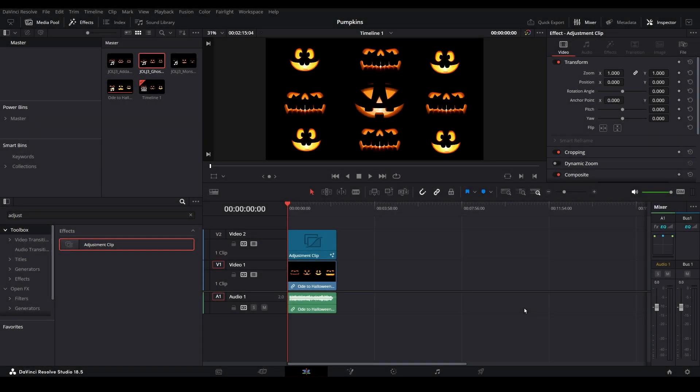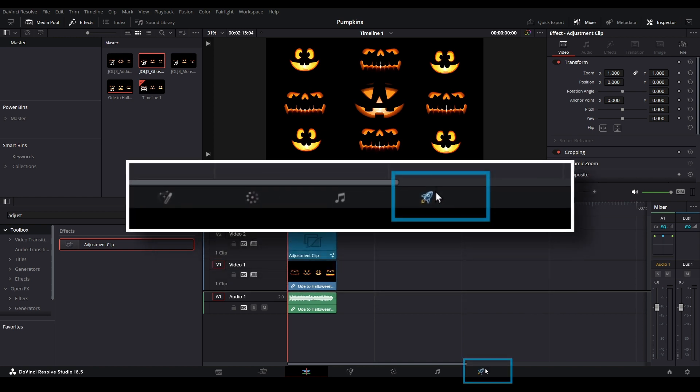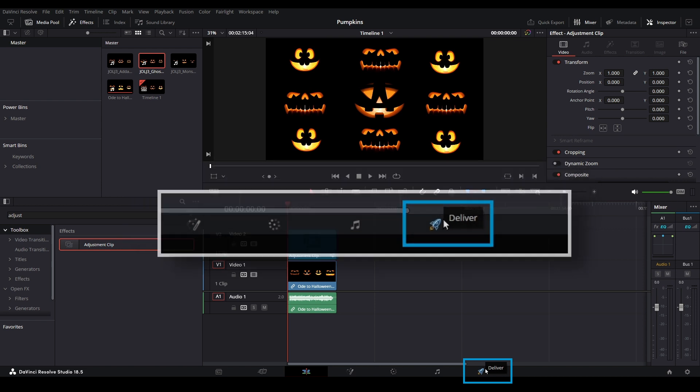Here we have a completed project featuring Atmos FX Jack-O-Lantern Jamboree. To export this, click on the Deliver page icon located at the bottom.